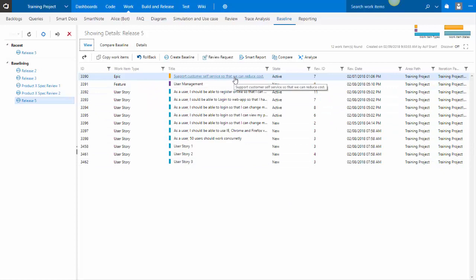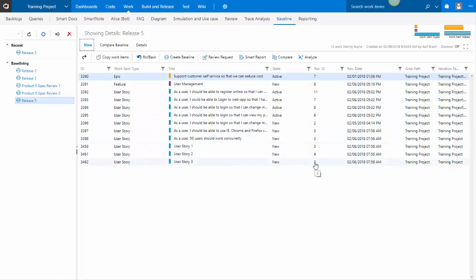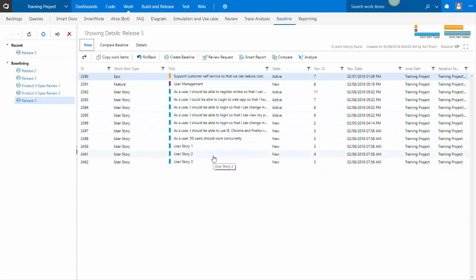In this particular baseline, different work items with different revision numbers have been tagged or been included. As time goes by and things change, this baseline will still show you the same exact information.